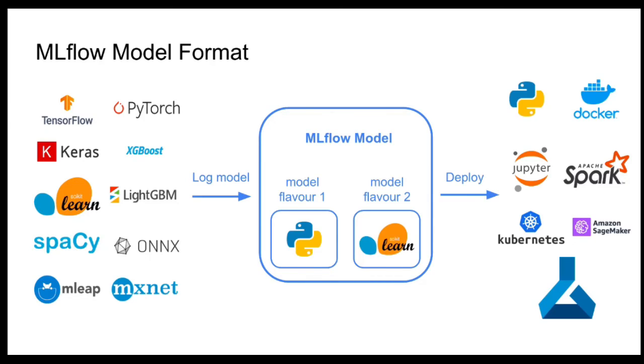In the next video, we will talk about the model registry, which is another important part of MLflow, which allows you to have an organized set of models or versions of models and to decide which models are ready to production, which models should be archived and so on.